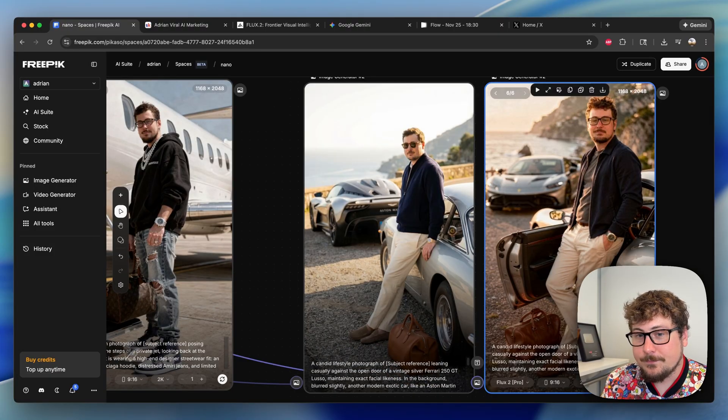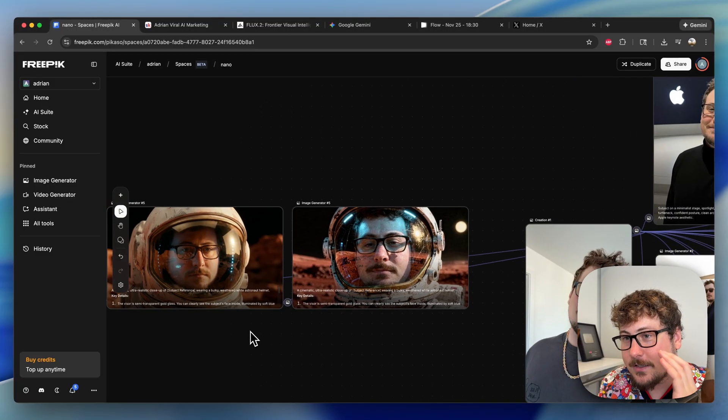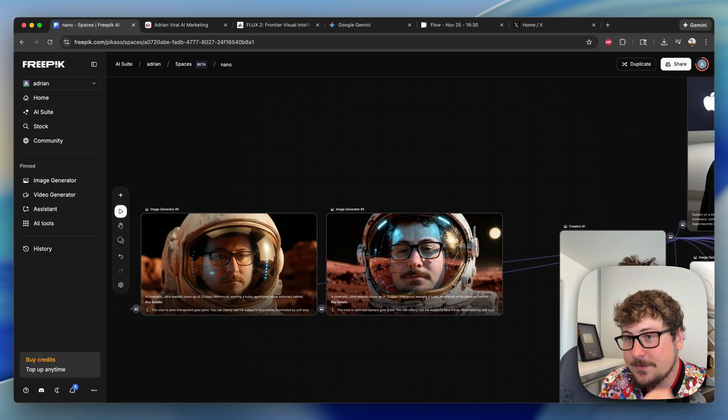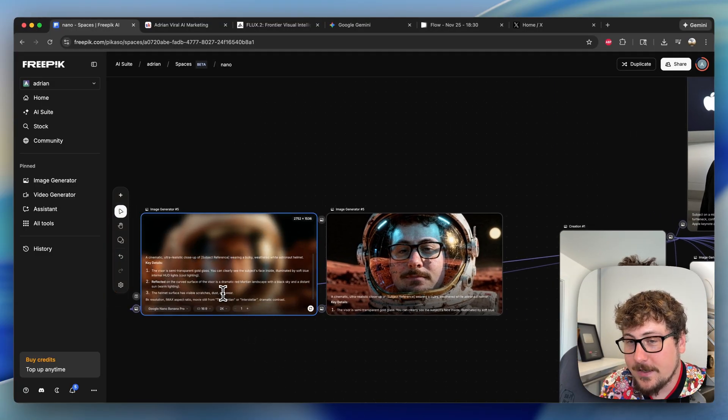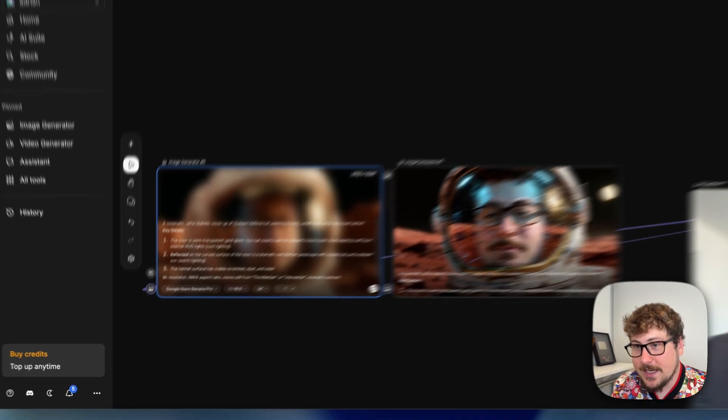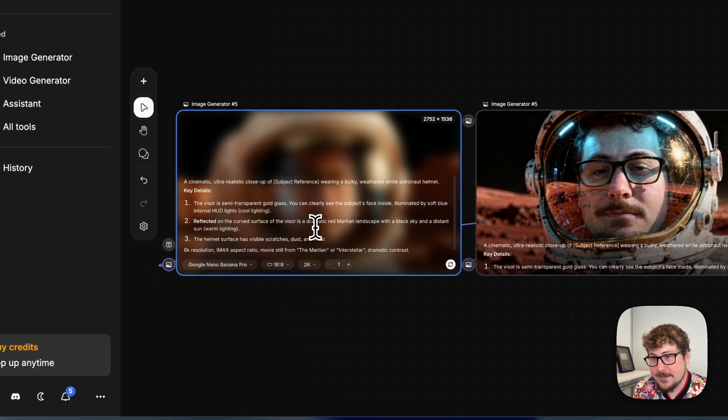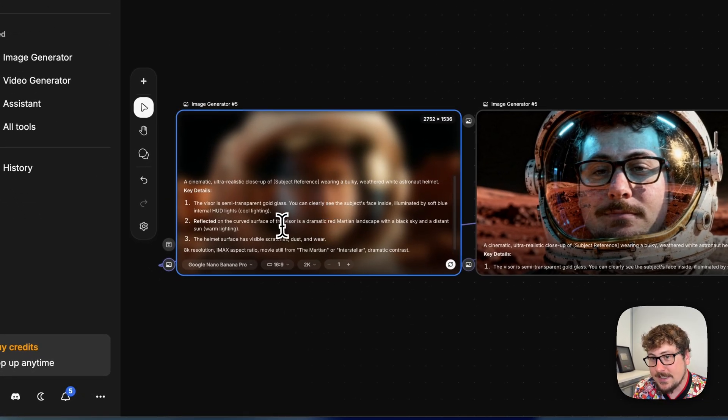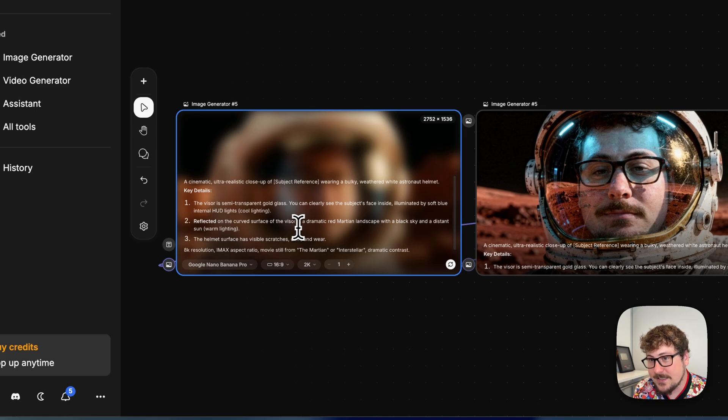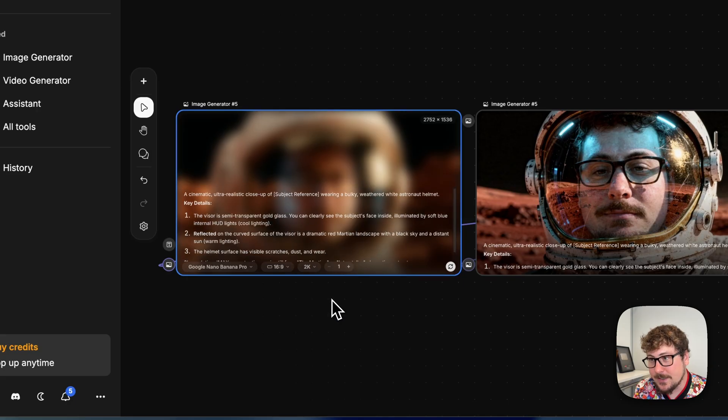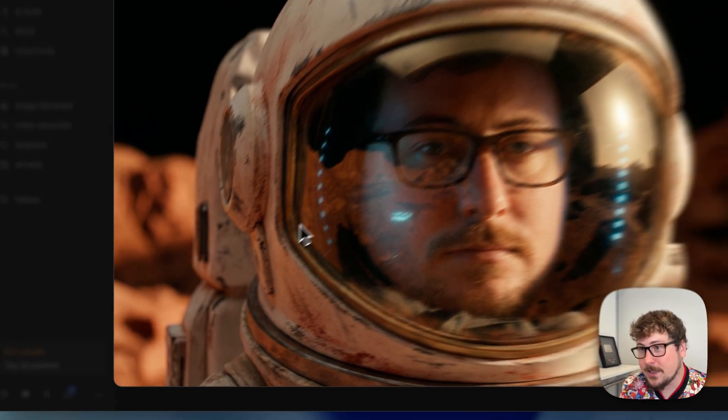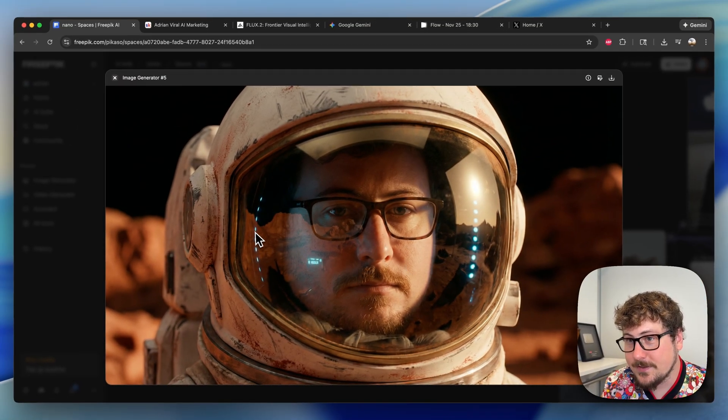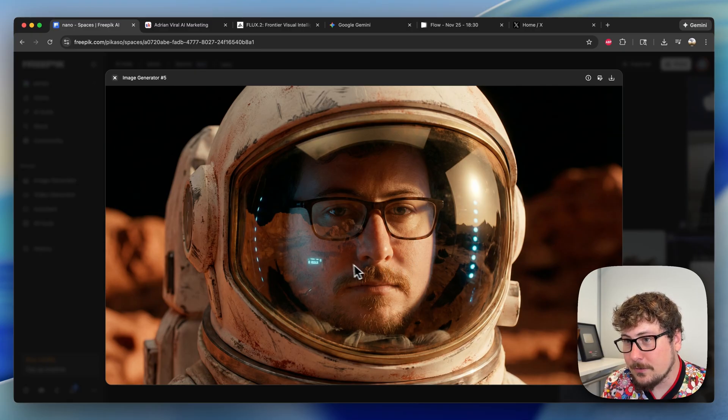Let's do these two. This was a prompt, another kind of tricky one that Gemini created. The three main things: it's supposed to be transparent glass in which you can see a blue glow, the second one is you can see the Martian landscape reflected, and the third one is there are scratches on the helmet. If we open this one up, pretty good—you can see myself, you can see the Mars kind of reflecting, you can see the little blue glow of what could be a HUD, and overall it's pretty impressive.